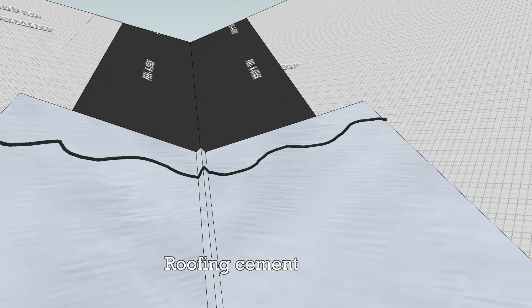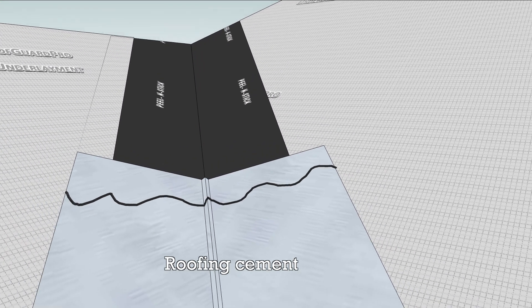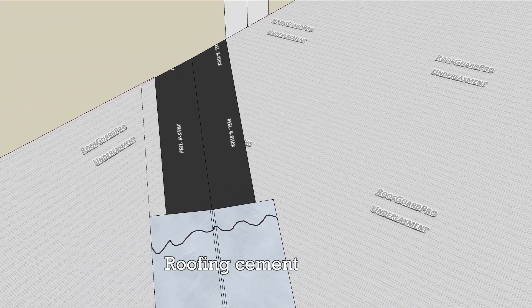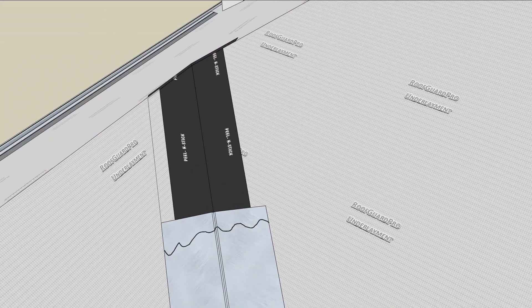To splice the pieces, add roofing cement to the lower piece and install the upper piece with at least a 6 inch overlap.